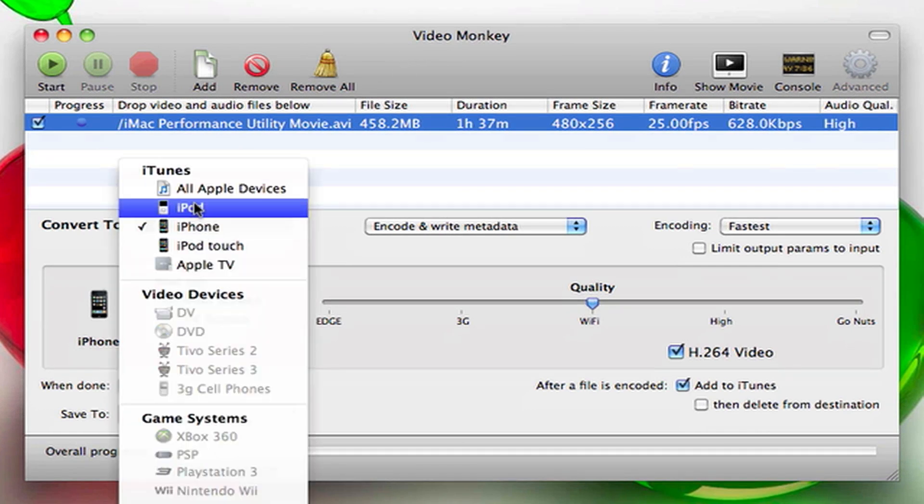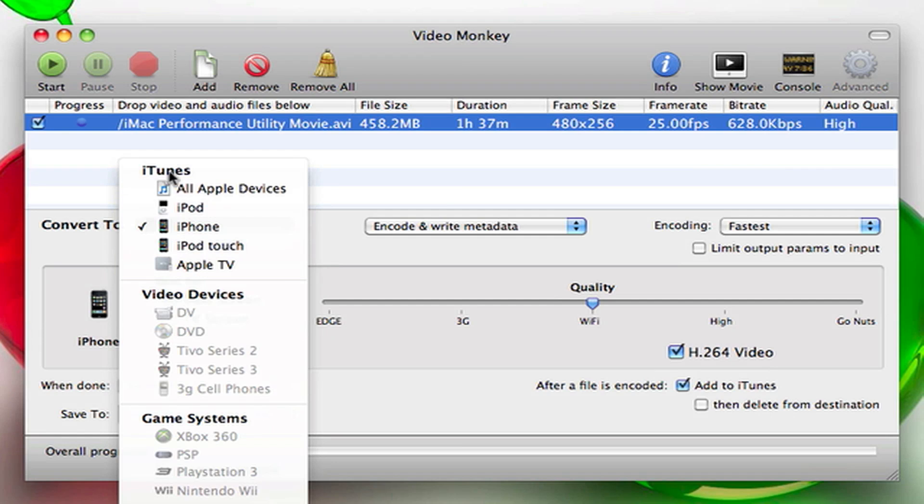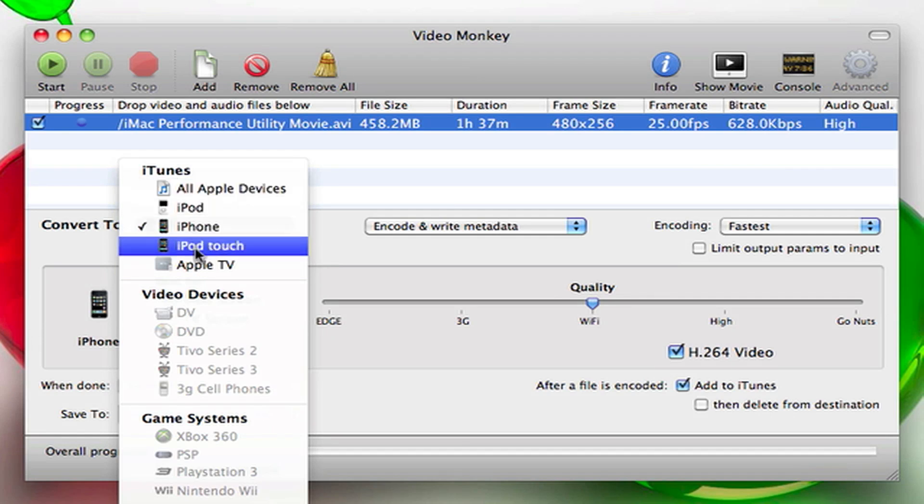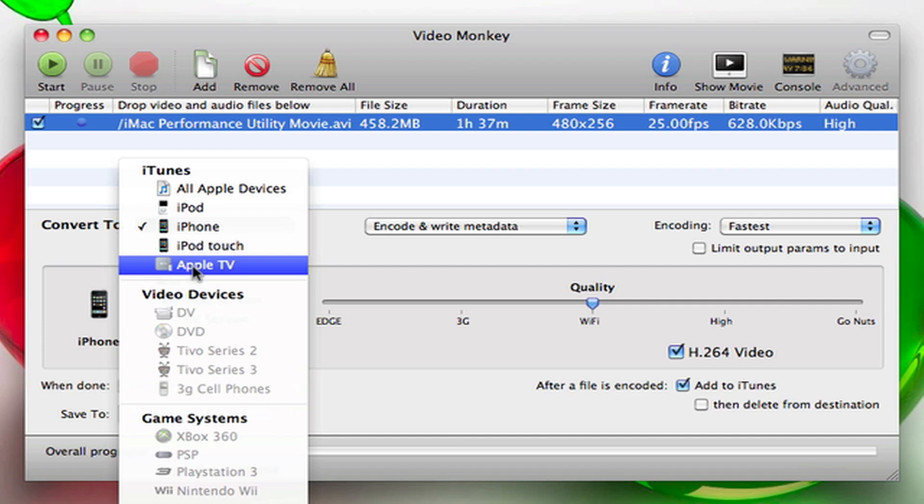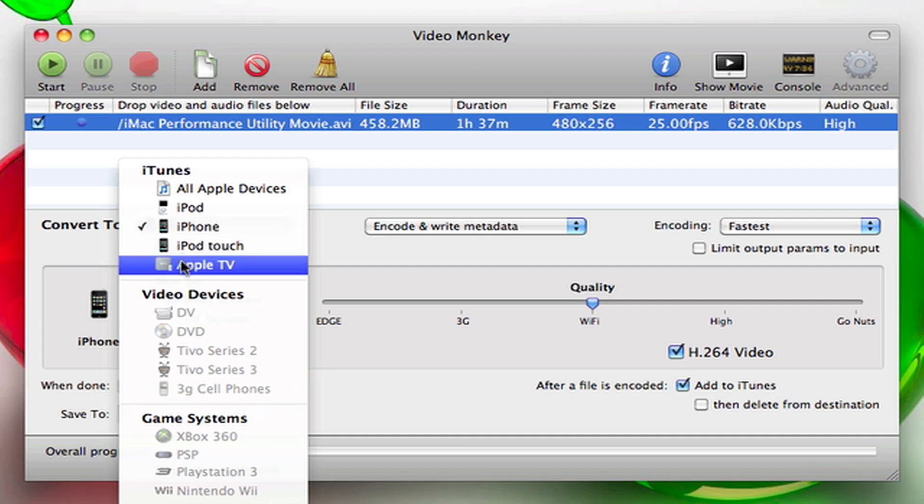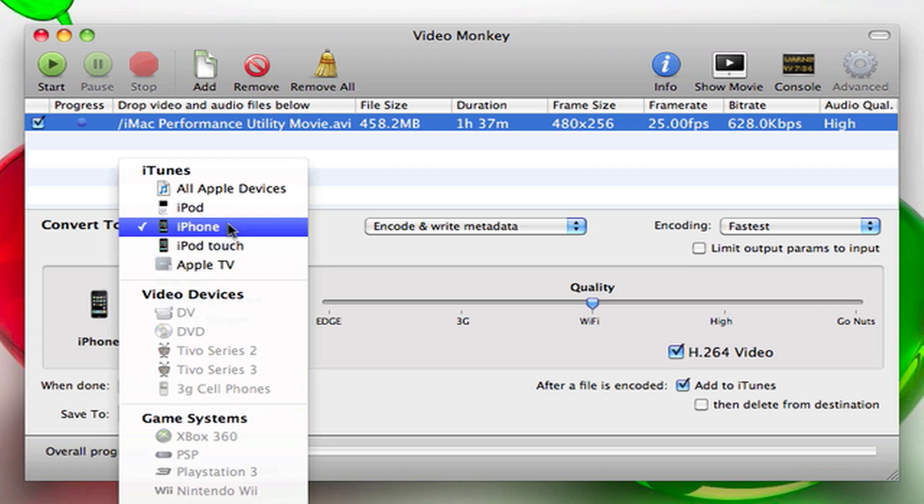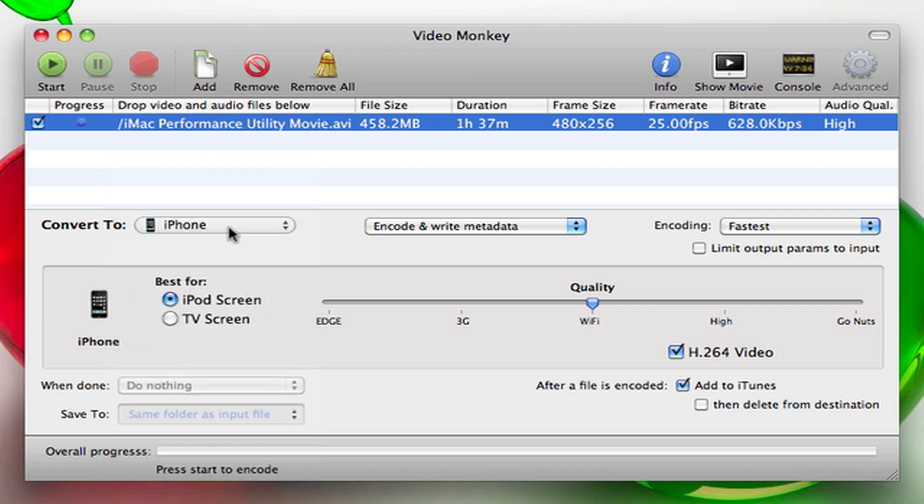After that, you want to see what device you want to convert to. Basically this covers all Apple devices: iPods, iPhones, iPod Touches, and Apple TVs. This is the main converter for Mac because if you have a Mac, most likely you have an iPod or iPhone or Apple TV. Select your device; I'm just going to do iPhone because I have one.